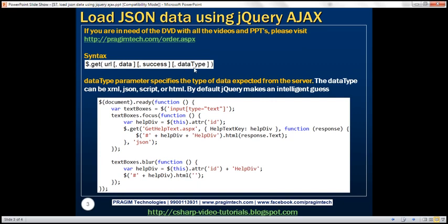This means using the GET function, we can work with any type of data, be it XML, JSON, script, or HTML. If we don't specify the type of data explicitly, then by default jQuery is going to make an intelligent guess. Let's understand this with an example.